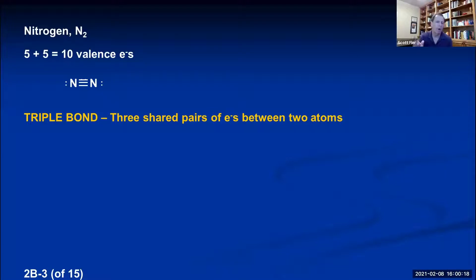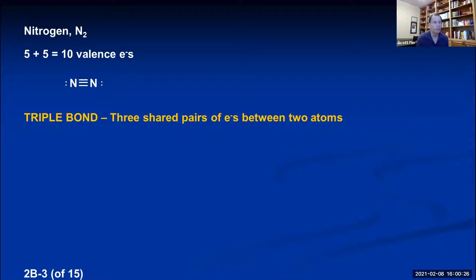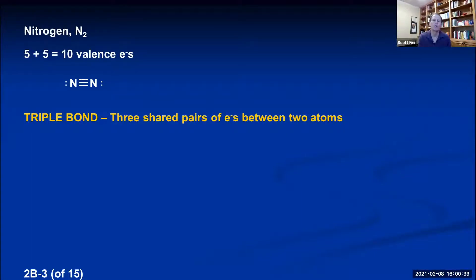When non-metal atoms bond covalently, they either share one pair of electrons — a single bond — two pairs of electrons — a double bond — or three pairs of electrons — a triple bond. There are no bonds beyond triple, so this is as high as it goes. This is what Lewis predicted would have to be true if atoms are going to bond together to achieve noble gas configurations.